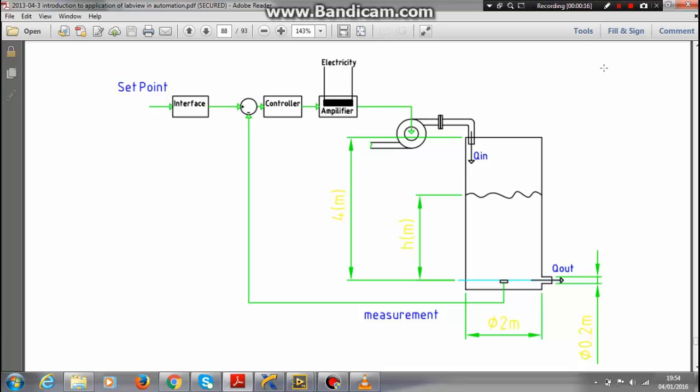The idea of the project is to keep the tank water level at the desired set point. This is the interface given for the tank level control system. This is the controller - we are using a PID controller for this purpose. This is the pump and this is the tank level system.